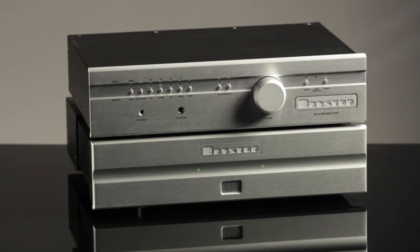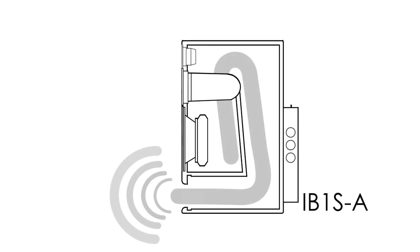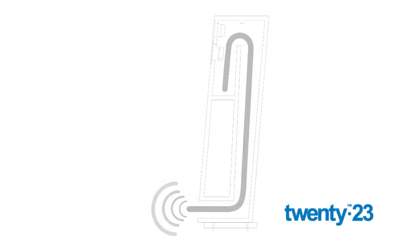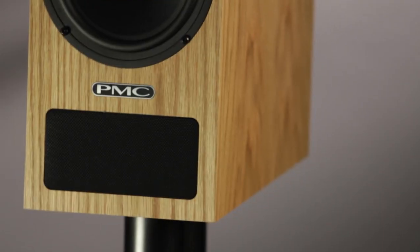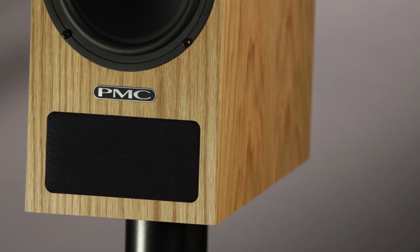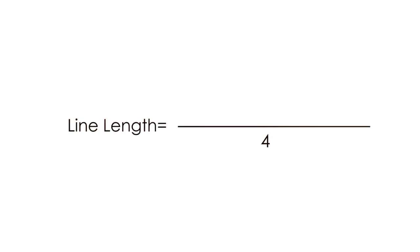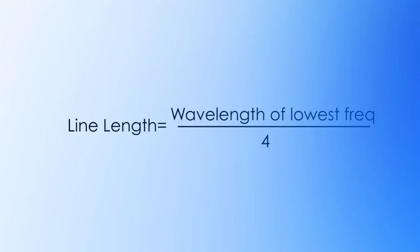The length and taper of the line is critical to remove the unwanted frequencies and yet allow the required lowest frequencies to exit the vent in phase with the drive unit. This is achieved by specifying the length of the line to be one-quarter the wavelength of the lowest frequency required.